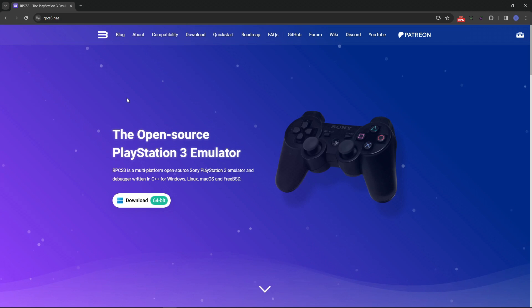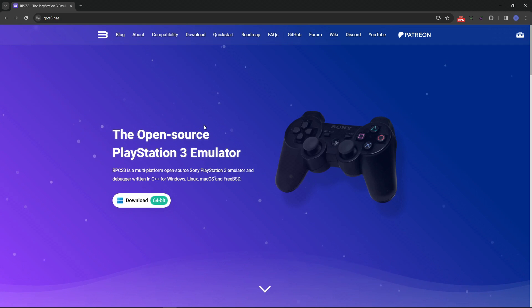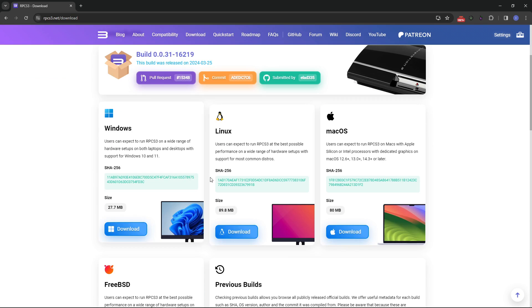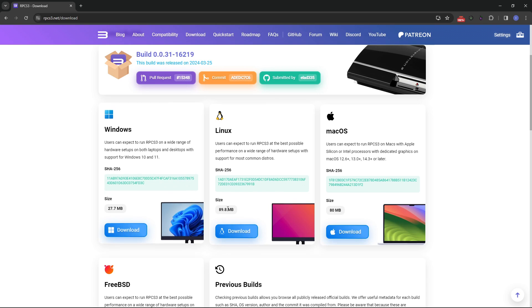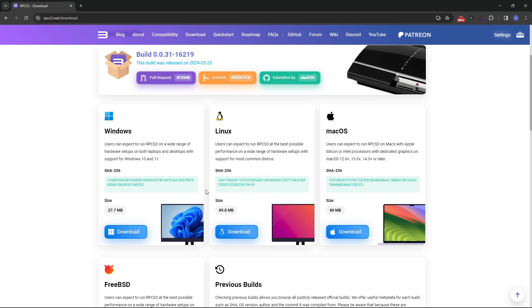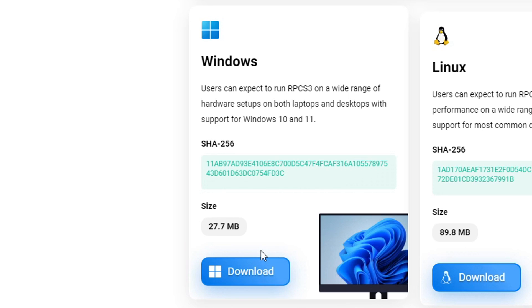We'll begin by downloading RPCS3, the PS3 emulator. I'll put the link down below, and here on the main page, you just have to click here on the download button, and then you download the emulator for the operating system you're using. In my case, I'm using Windows, so I'm going to click on this one, and then place it on the folder of your preference on your PC.